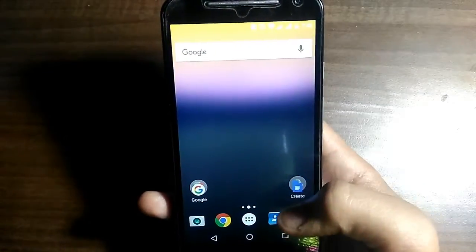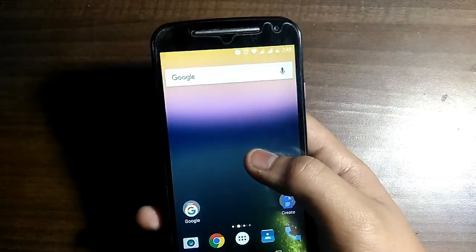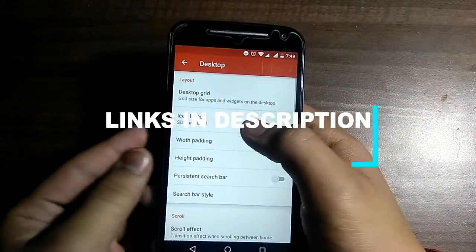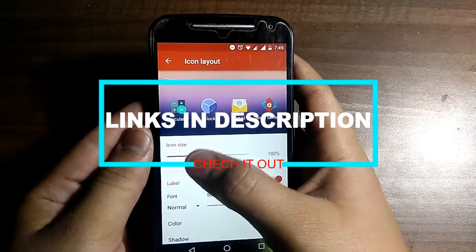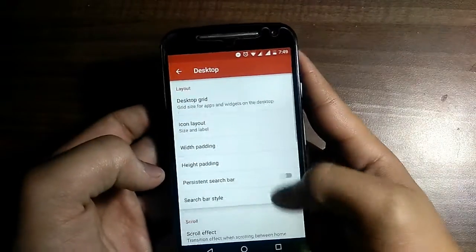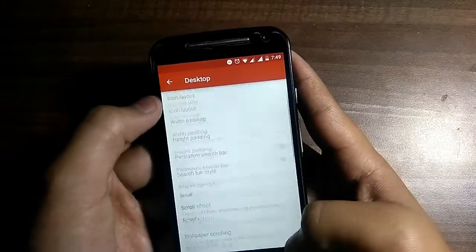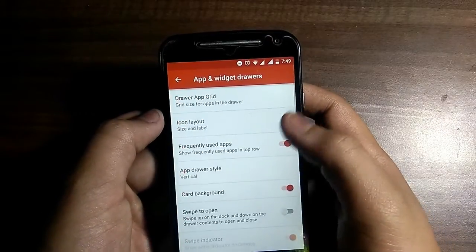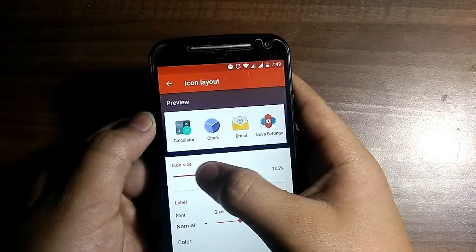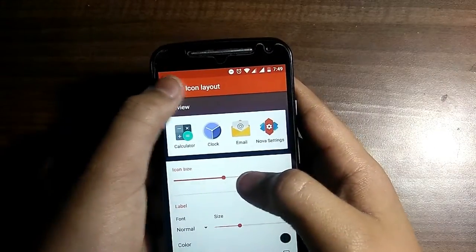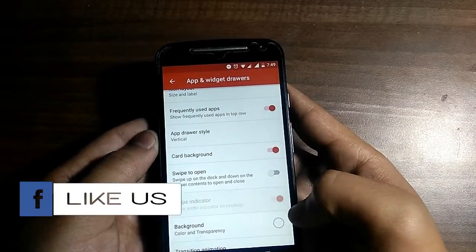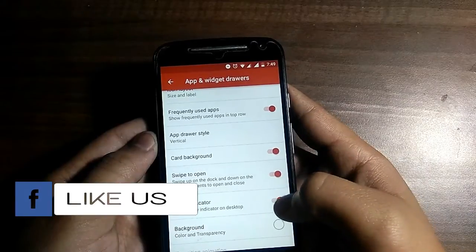Now go to Nova Launcher settings, then Desktop. Head over to Desktop icon layout and adjust the icon layout to 120%. Go back to the menu, then App and Drawer settings, set the icon layout to 120% as well, and turn off the swipe indicator.